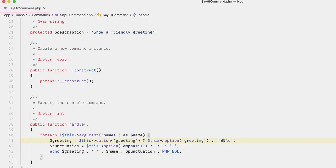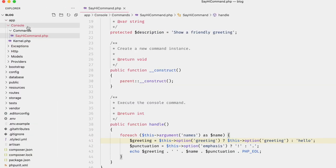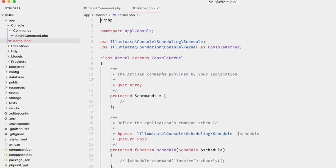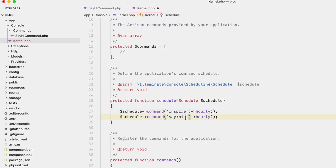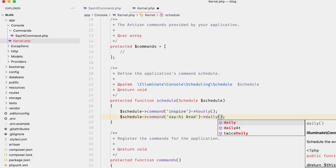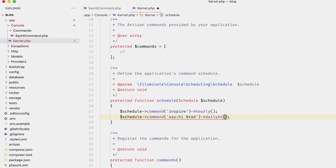All you have to do is go to `app/Console/Kernel` and then under the `schedule` method, add that command. In the case of our `say:hi` command this wouldn't make much sense, but all you would do is add the command there and set your schedule — for example, on an hourly basis or daily at 9am.